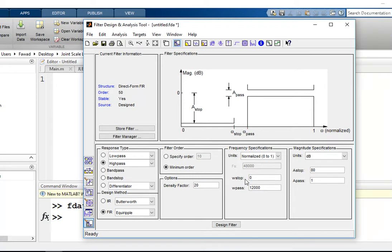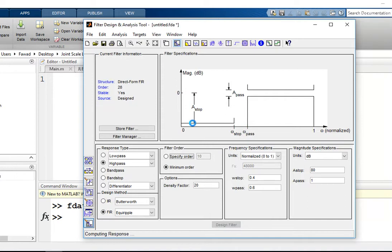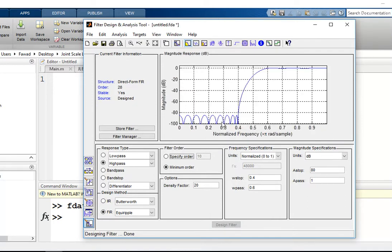I want the stop band frequency to be 0.4 and cutoff frequency to be 0.6. Then press the design filter button and you will get a high pass filter.